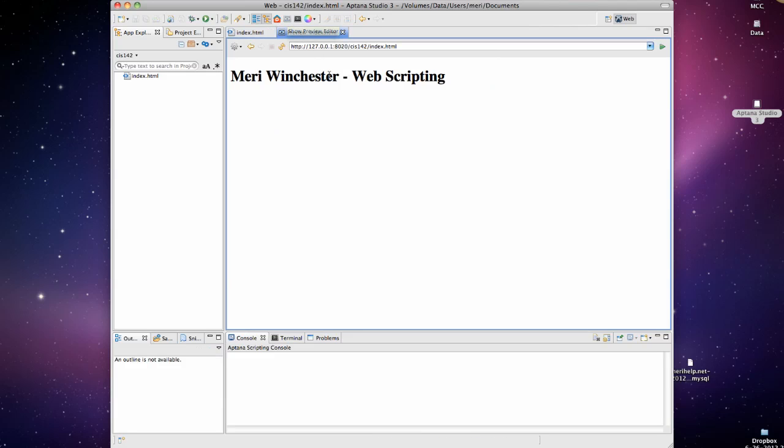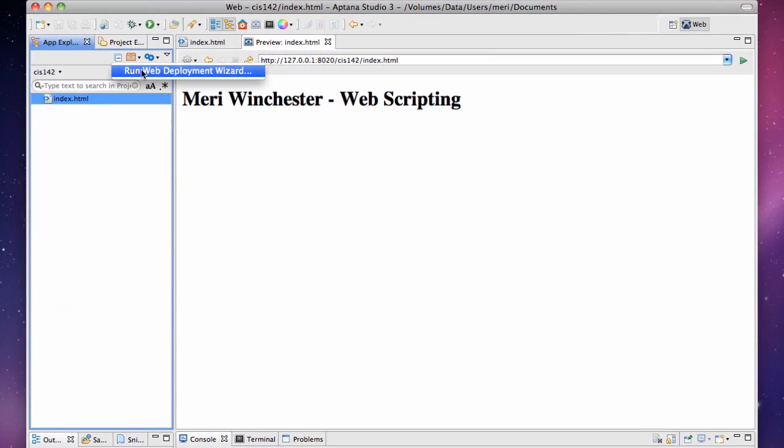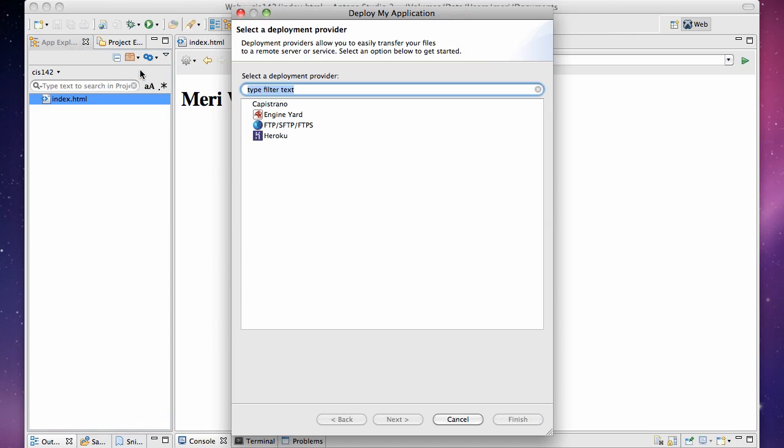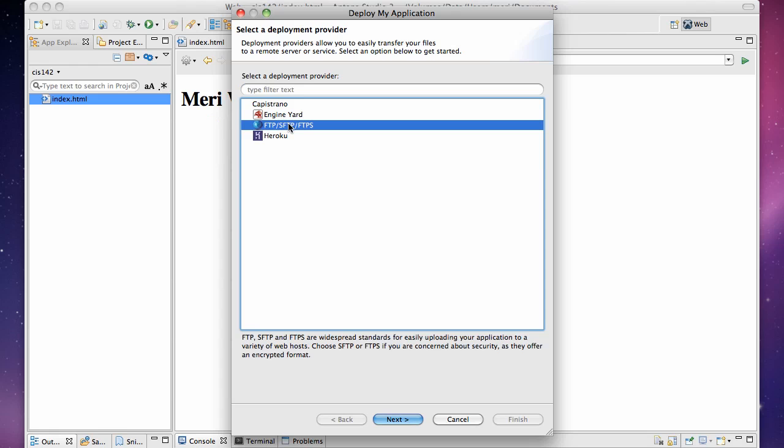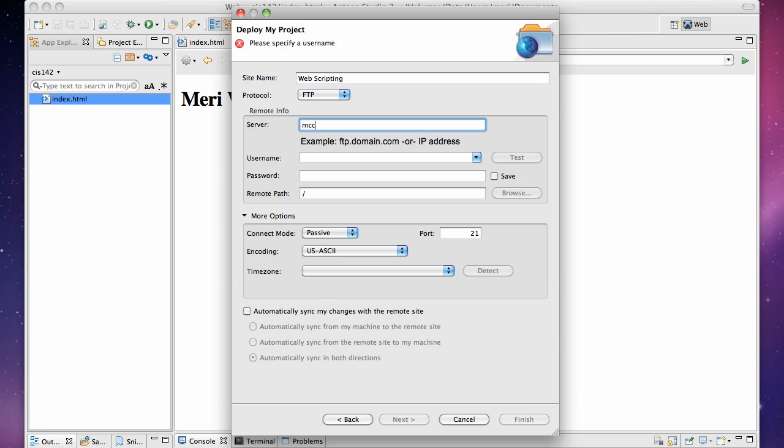Mary Winchester Web Scripting. Now I'm going to want to upload this. It has several options up here. I'm going to choose publish. There's a wizard to help you set this up the first time. So I'm going to run my web deployment wizard. We're going to use the FTP protocol and hit next. And I'm going to call this web scripting.